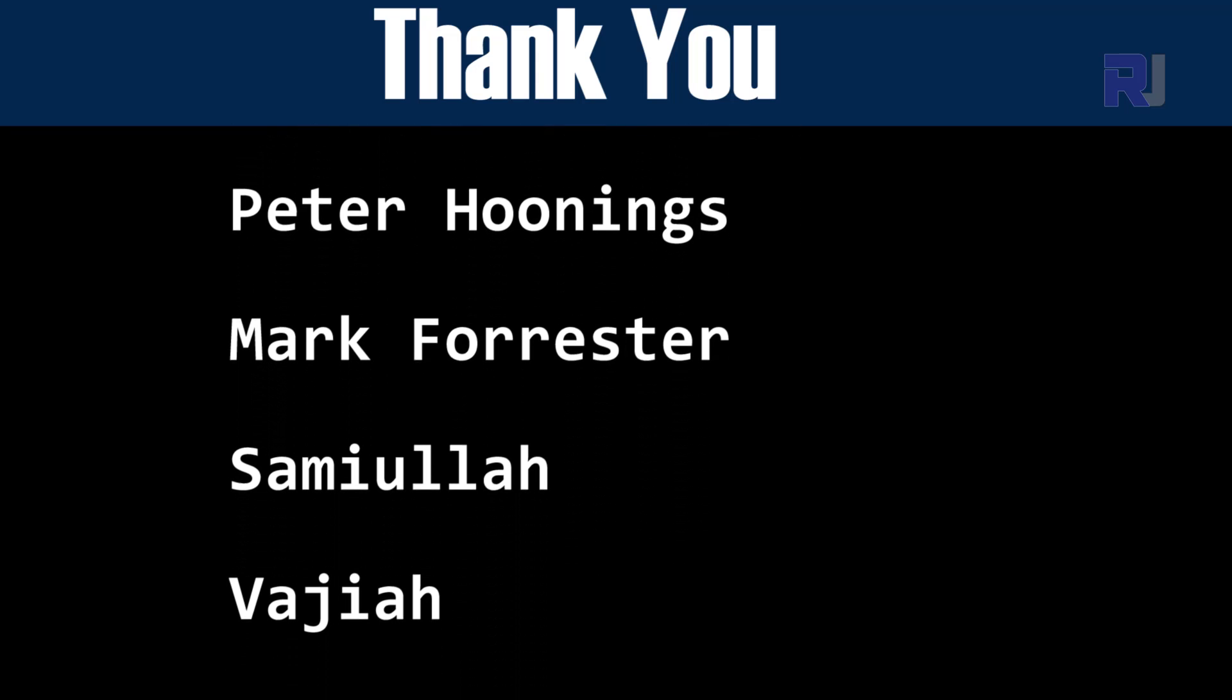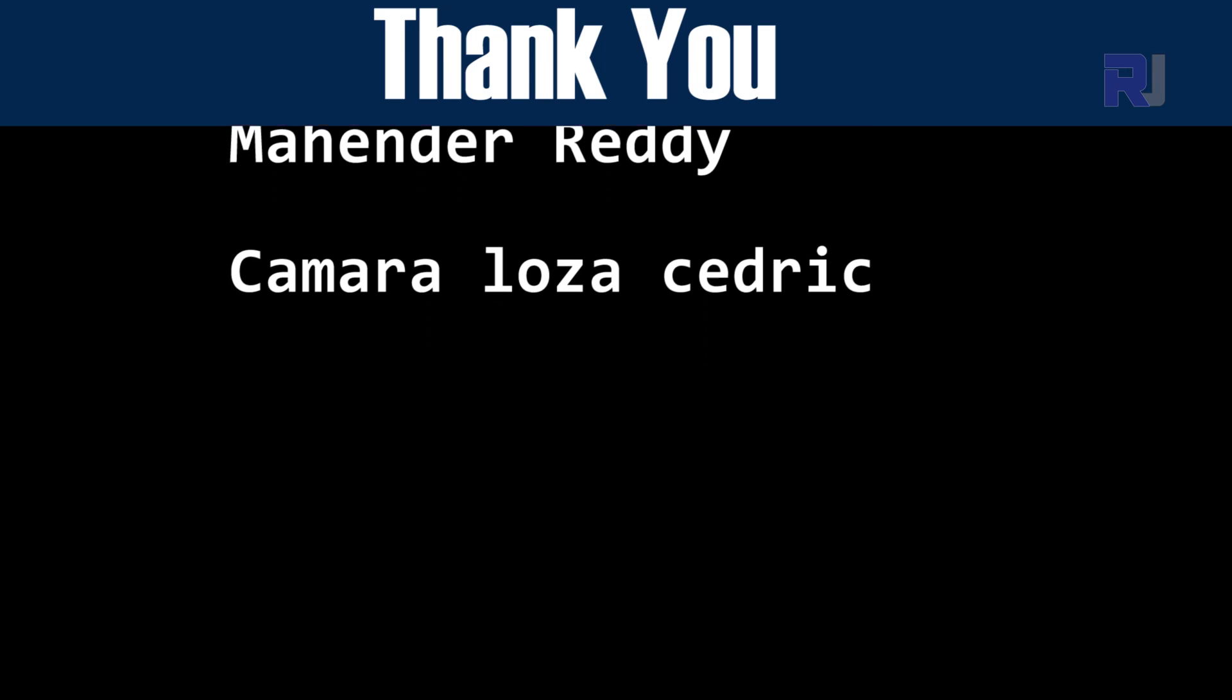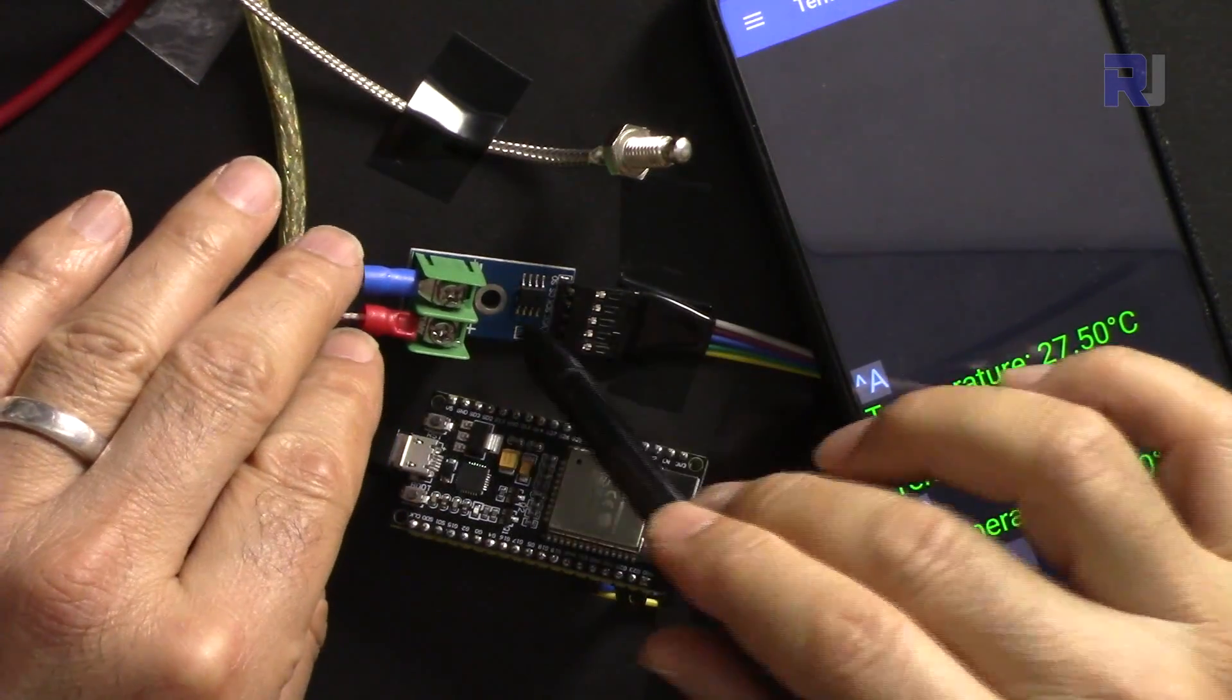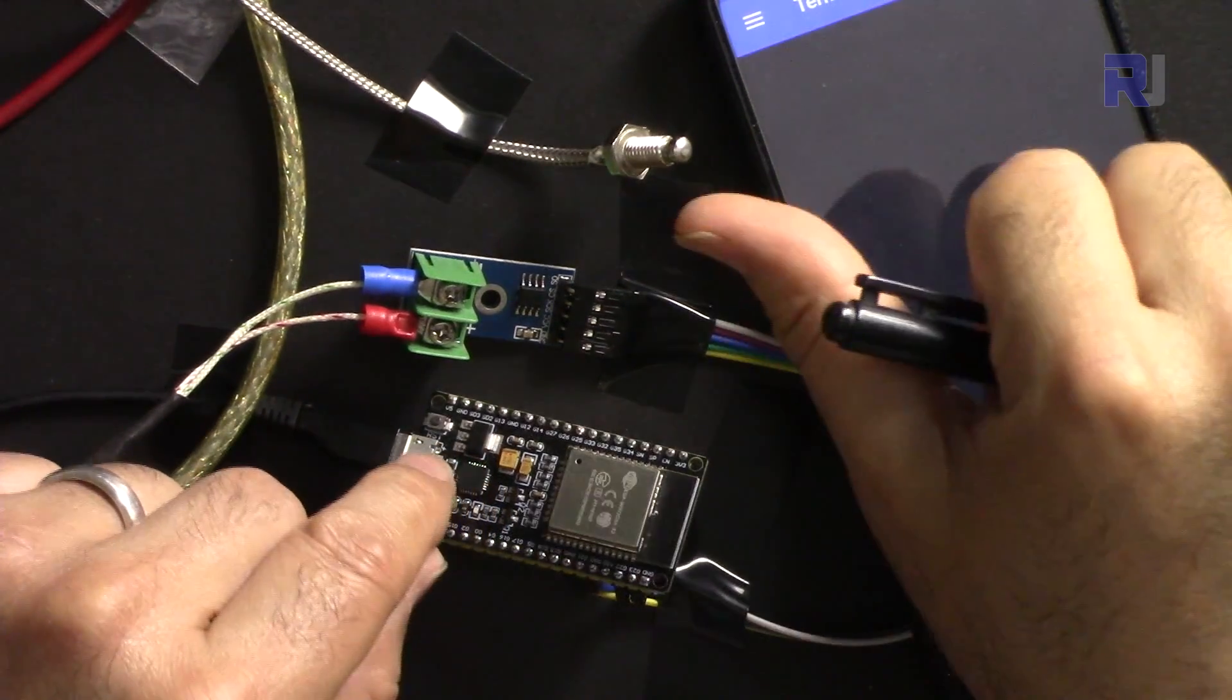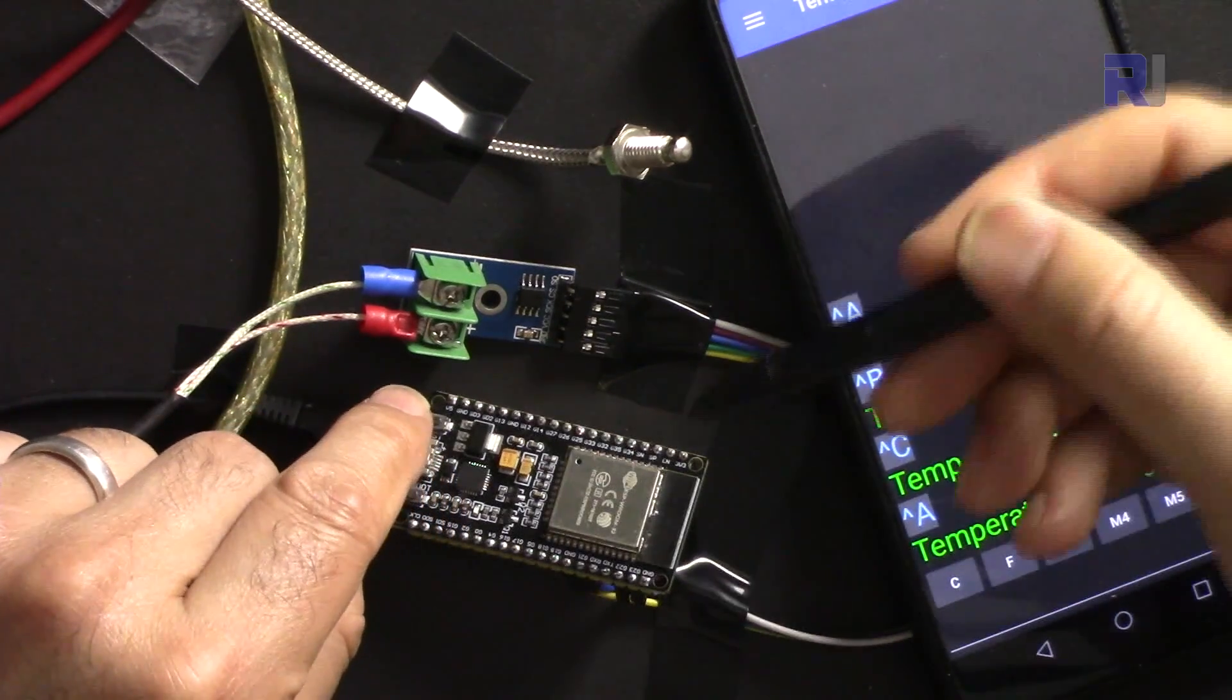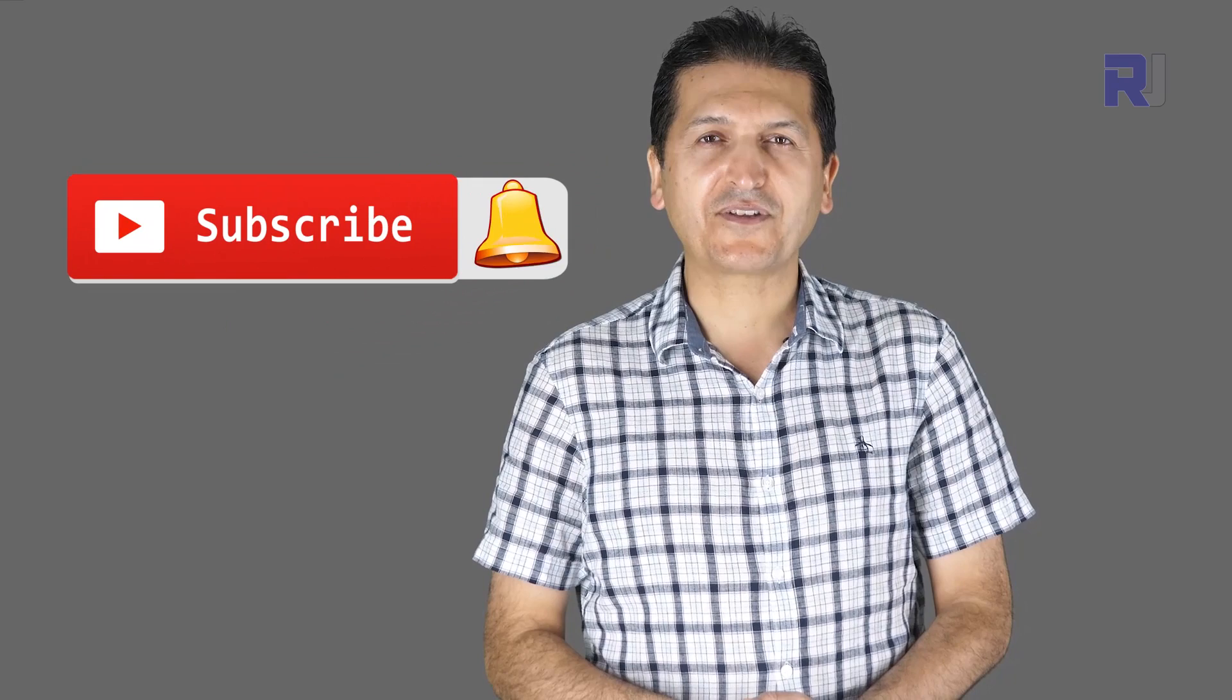Thank you for watching. This was how to measure the temperature with MAX6675 and ESP32 over Bluetooth. If you learned something and found this useful, please thumb up as this will help my video in the search algorithm of YouTube. If you have a comment or question, please post it at the comment section below. I try to answer and reply. Make sure to subscribe so you get updates of my upcoming videos.